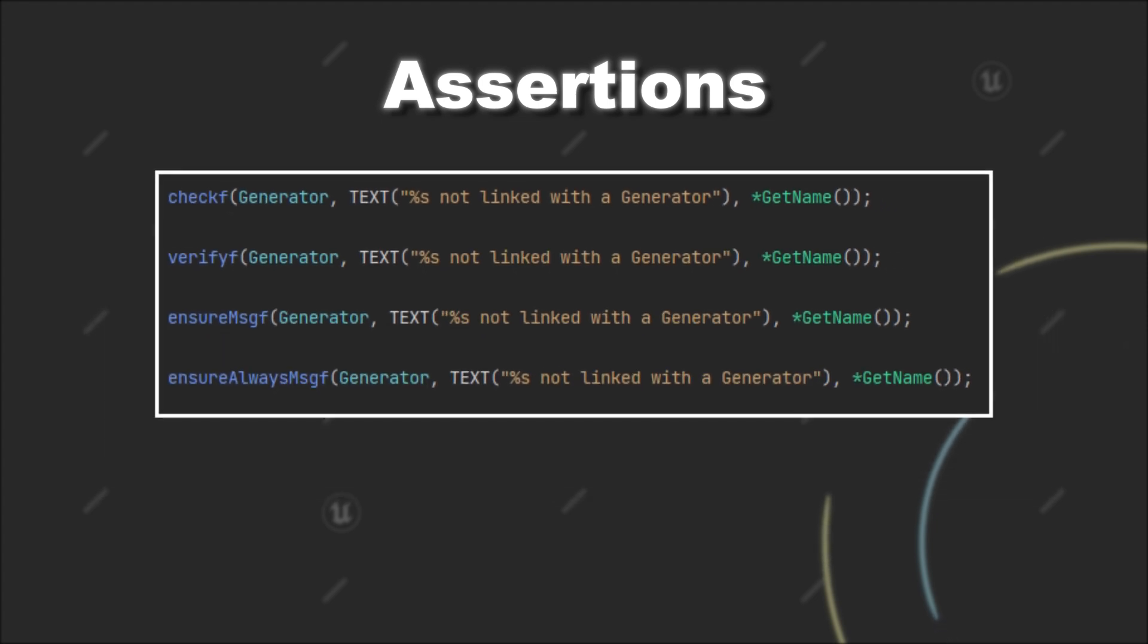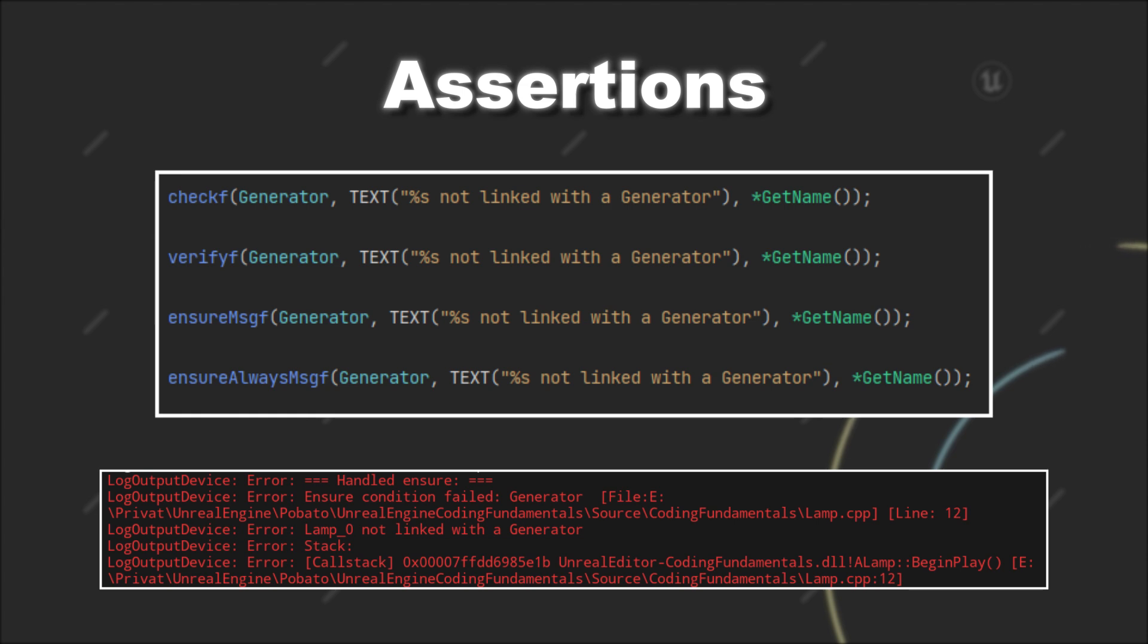Now, if you trigger this assertion you will not get an arbitrary error message but you can be more specific about the root cause of this error.